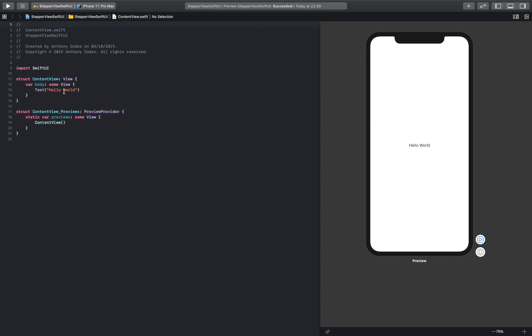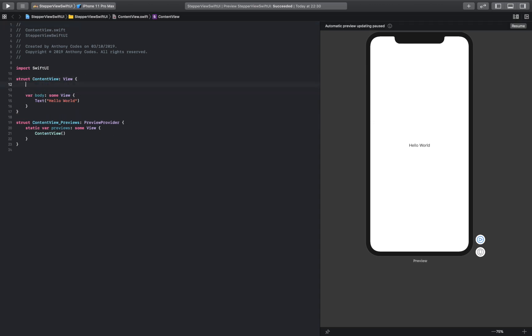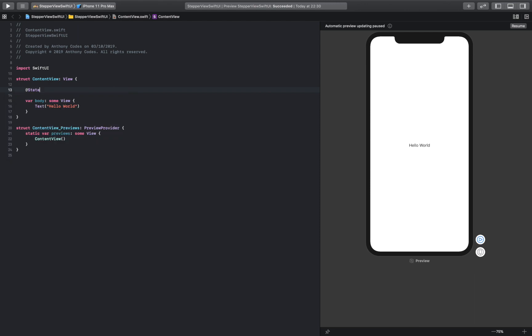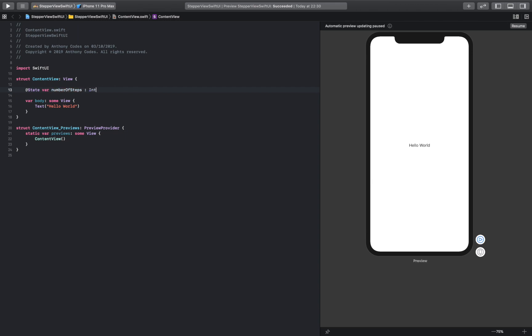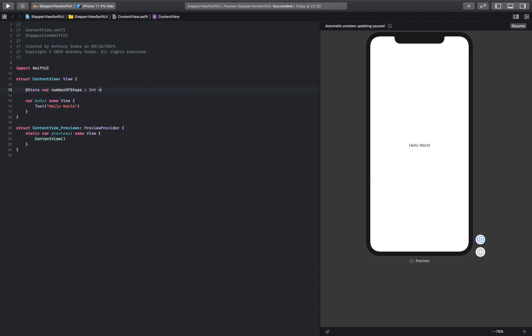I've already opened up my Xcode project. We've obviously switched away. The first thing we are going to do is create our state variable, which is going to be number of steps, which is going to be an integer, and we'll start with the number zero.